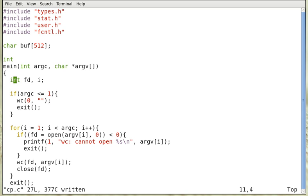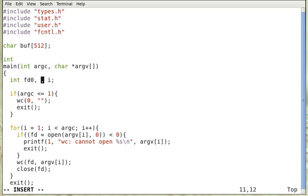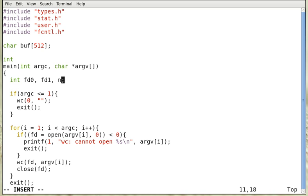Now we need at least two file descriptors. Suppose we call them fd0, fd1, and n, the number of bytes that we're going to read.